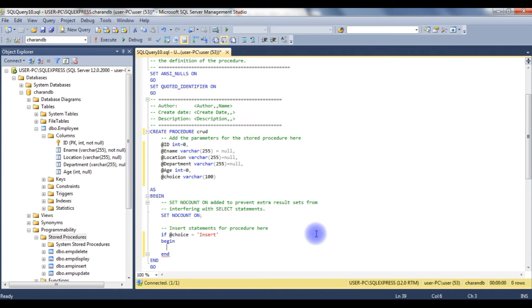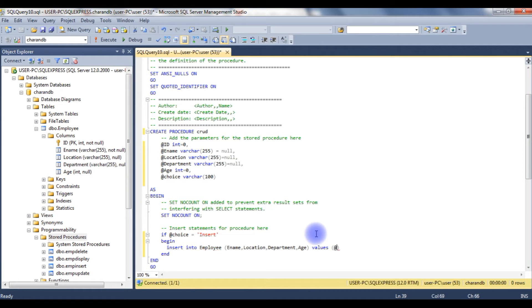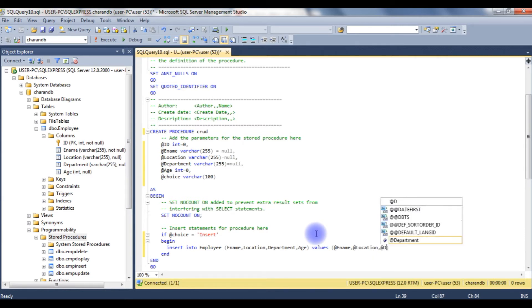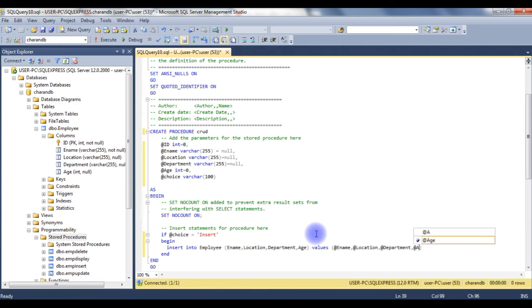Insert into the employee table — the columns are ename, location, department, and age — values @ename, @location, @department, @age.